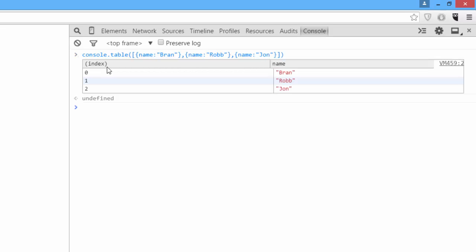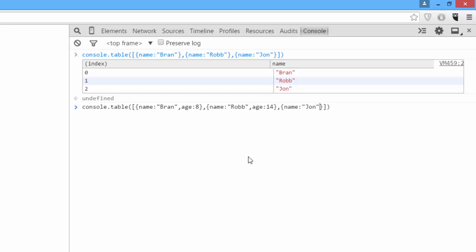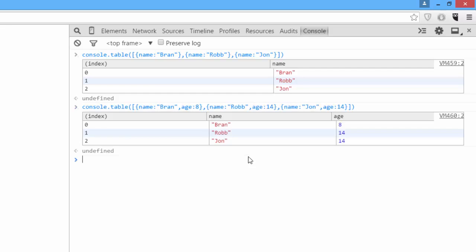And you can see now it's output a table with the information of what each of these objects have. If we add another property to each of the objects, we'll just say age is 8, age is 14, age is 14. We get a useful table. Console.table can be very useful for debugging more complex code objects.